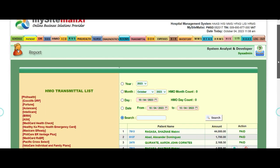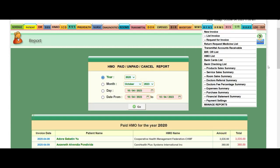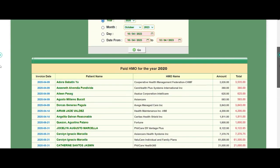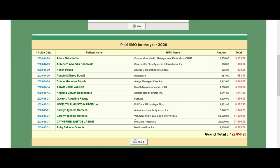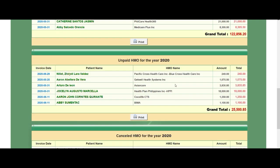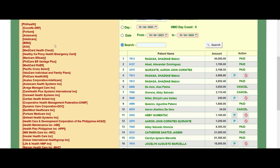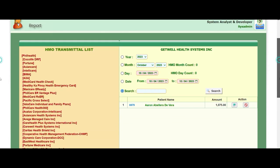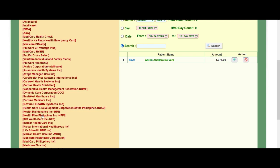In your transmittal reports you can easily see how many need to be followed up from the HMOs. From these reports you can see which HMOs are paid and which are not. For example, GetWell Health System — once they send a payment you may click it as paid. Let's look for GetWell Health Systems. You may specifically just choose the name of the HMO and it will filter the results.